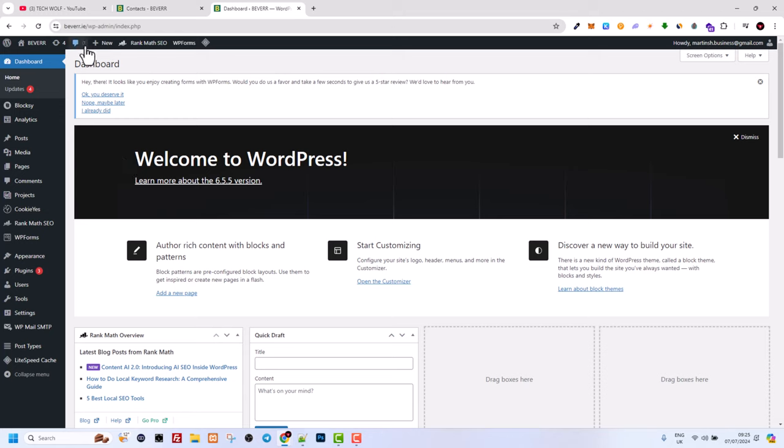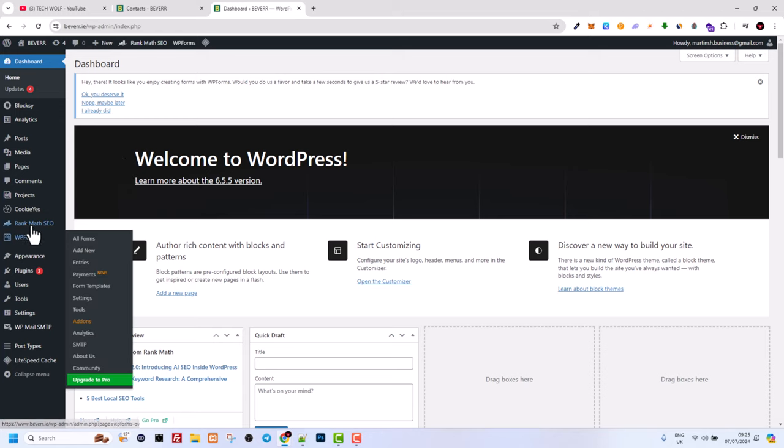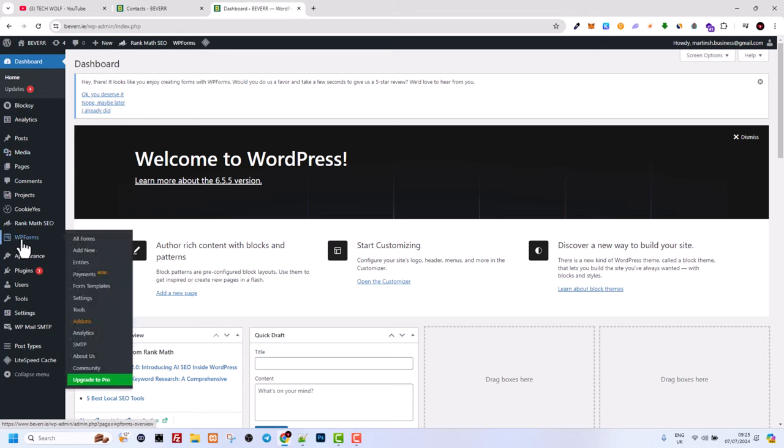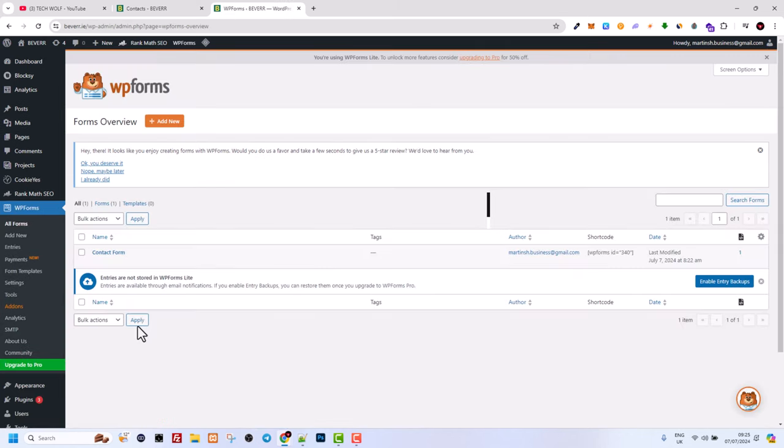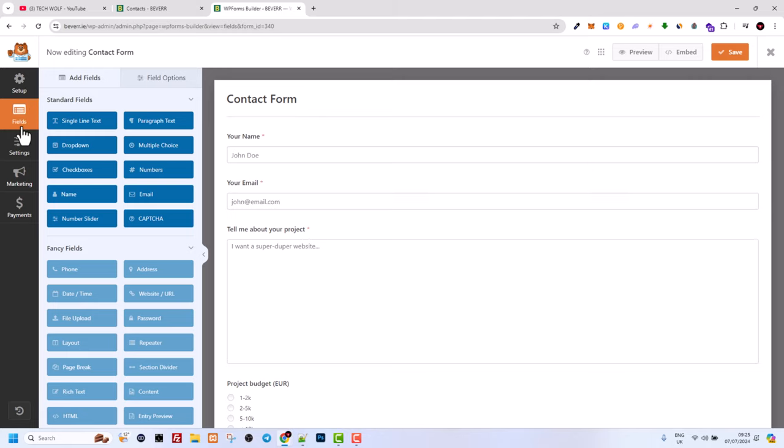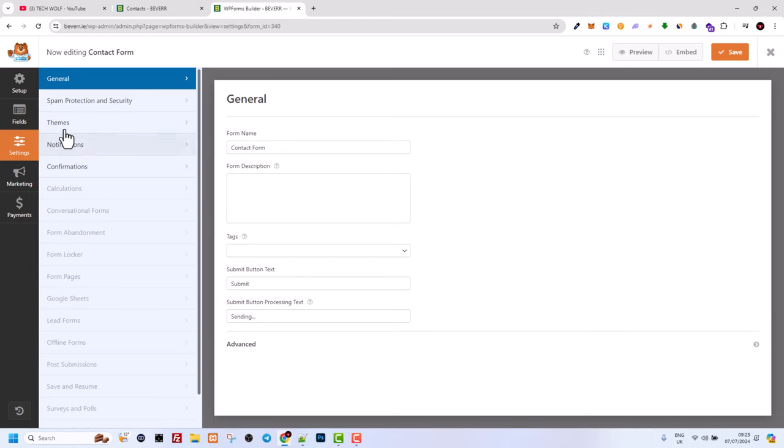First, go to your administrative area and go to WP forms and here go into all forms. On this page, as you see, currently I have one form which is contact form. Just click into this form, click on contact form or edit, and here on the left hand side you will see this tab setup. Currently we are in fields, click here in settings.